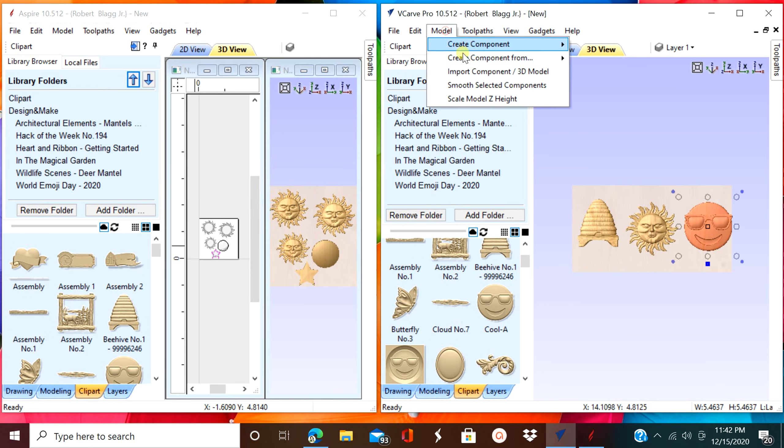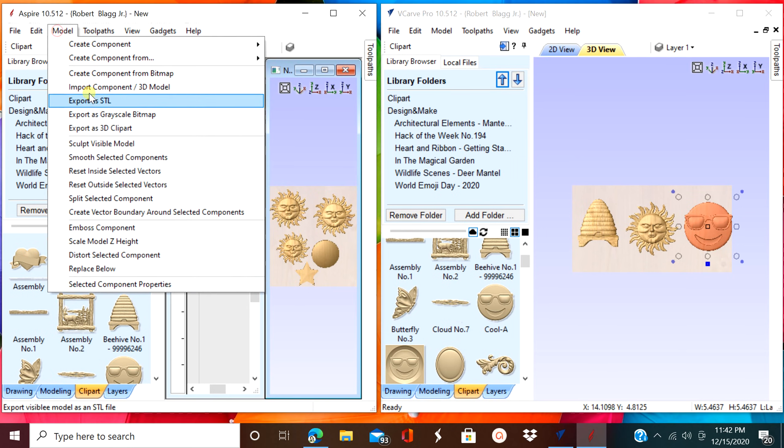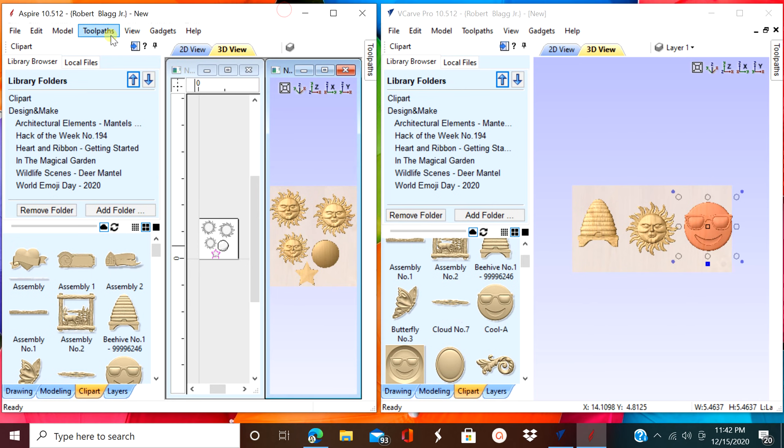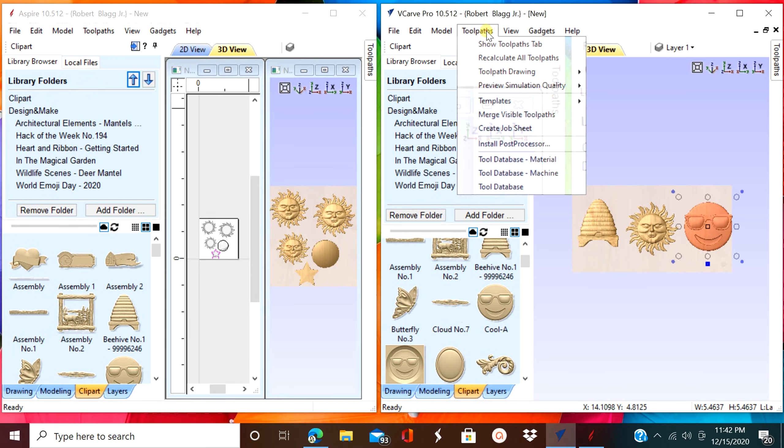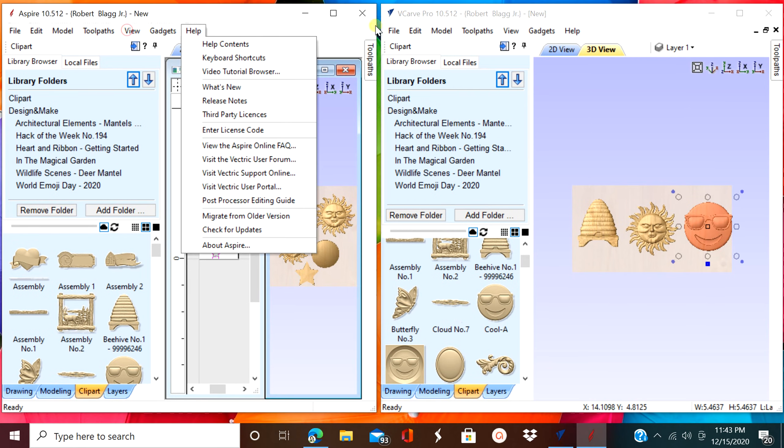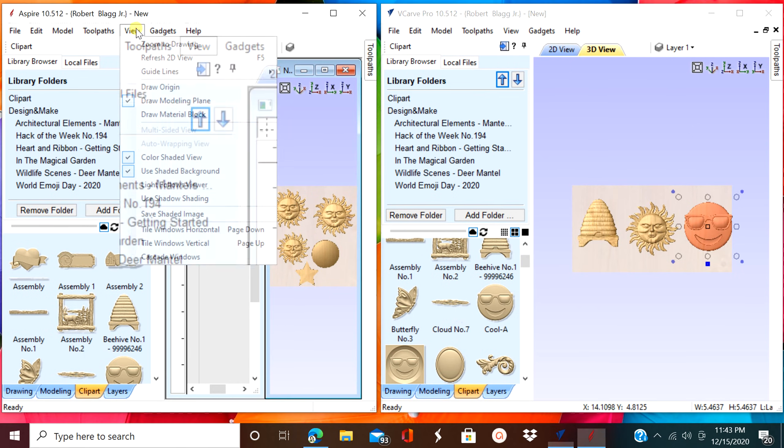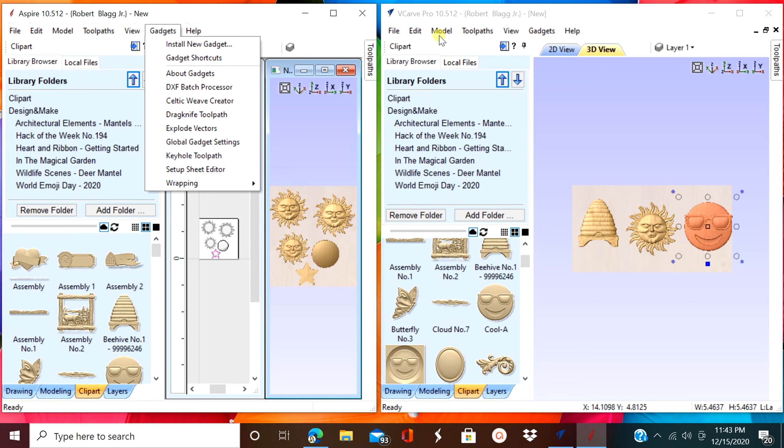A couple more things to note is how many things are in your modeling tab up top. There's a lot more in Aspire. And if you see somebody with a video using Aspire and you have desktop or VCarve Pro, as long as they're not doing 3D modeling, making it, you can probably do it. Because you have all the other features except for the modeling ones.